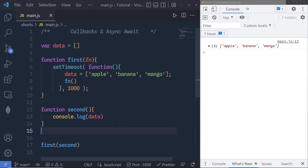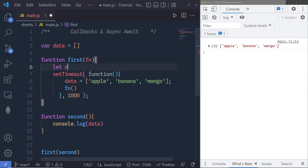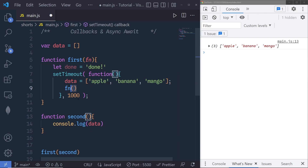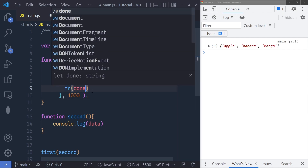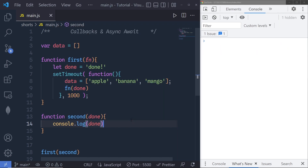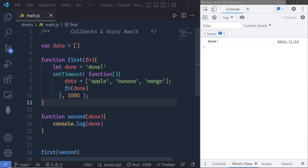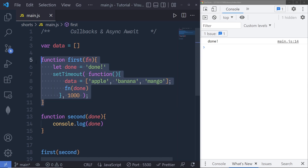Let me show you a very interesting thing you can do with callback functions. Suppose you want to access a variable from the first function inside the second function. If I declare a variable 'let done' with a value and want to access it inside the second function, I can pass 'done' through the parentheses when calling the callback, and the second function receives it as an argument. When you save the changes you can easily access the first function's variables inside the second function. You can pass any number of arguments and specify any number of callback functions.